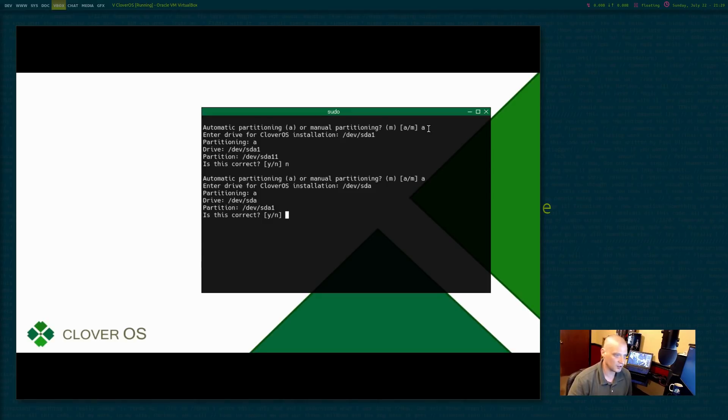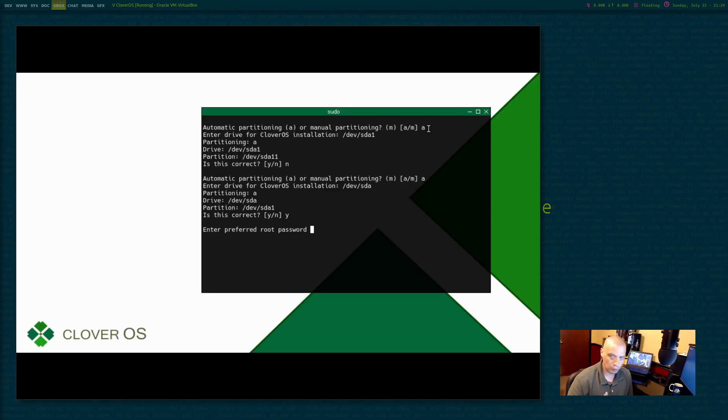Now the partition is going to be /dev/sda1. That's correct. Hit yes. Enter our preferred root password.